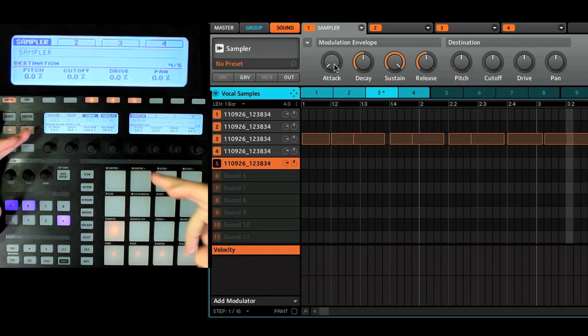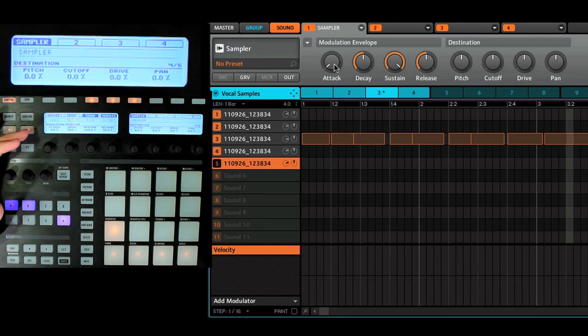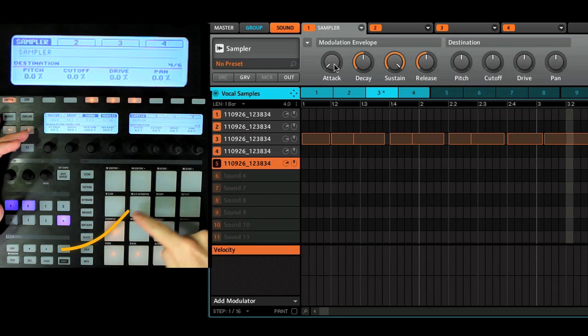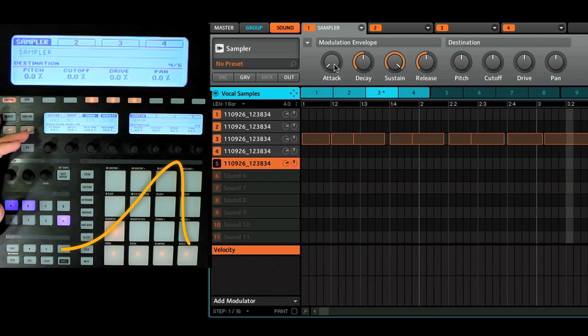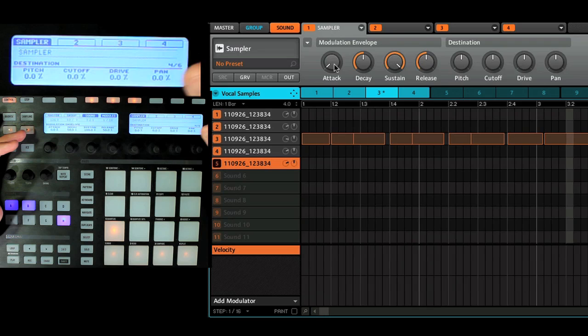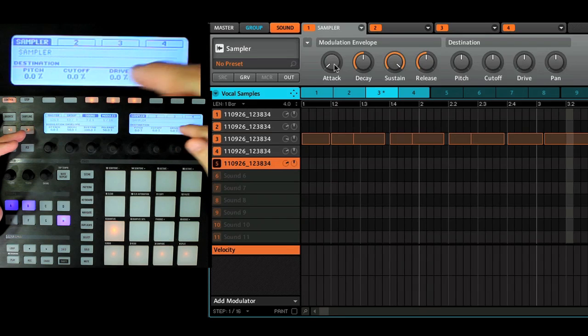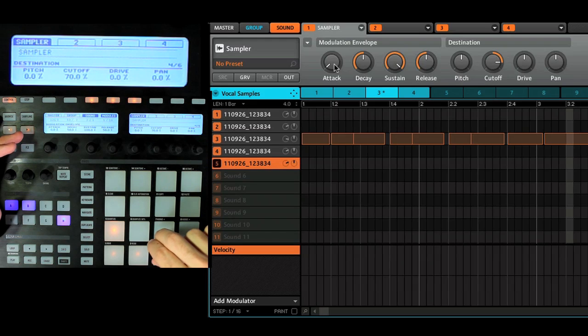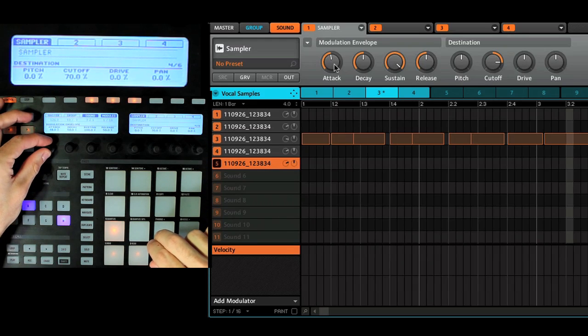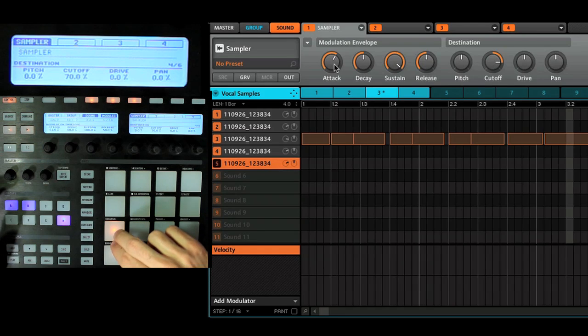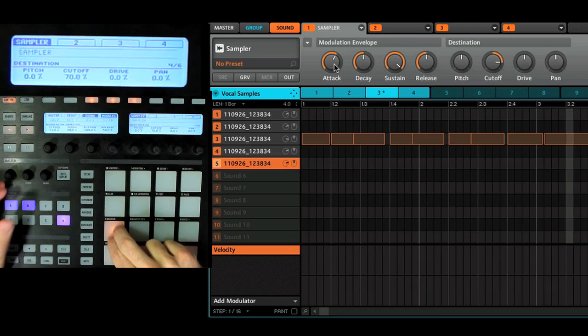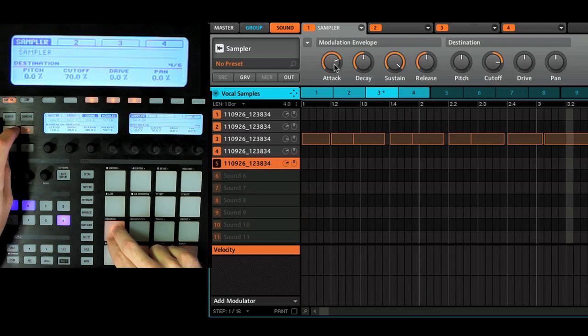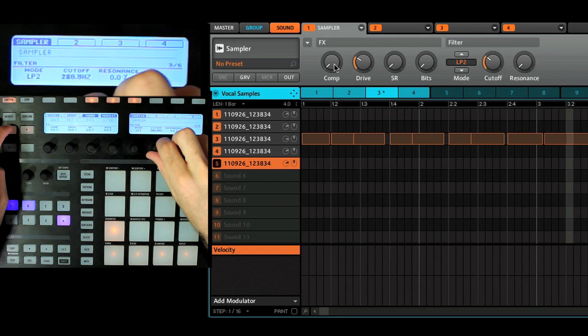So the same way a volume envelope will work, whereas if it's attack, watch, it would be like a slow creep up till you get to maximum amplitude, and then down with the release. You can do the same thing to modulate some of these parameters. In fact, pitch, cutoff, drive, and pan. So let's turn up my cutoff quite a bit. And let's have a slow attack. So as I hold it down, you're going to hear the cutoff build up till it gets to that main point.